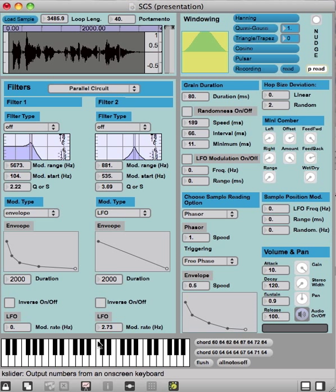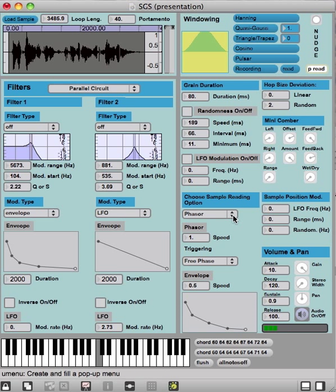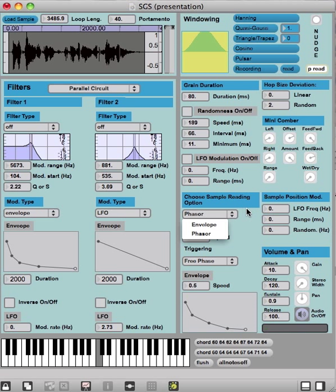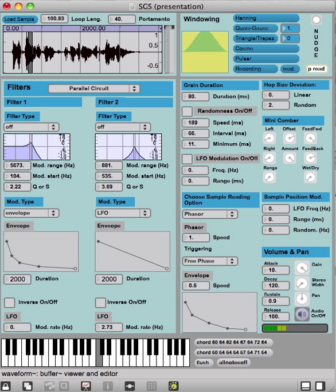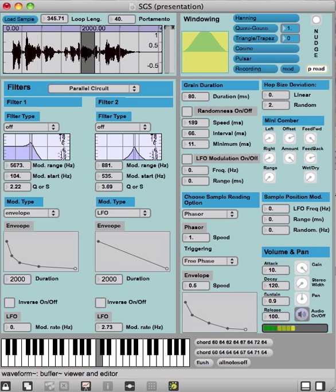First thing that comes to my mind is how to read the sample. If we press note again, we see that we have two options: one is envelope, one is phasor. If we have the phasor option, it means it's the classical looping way of reading the sample.